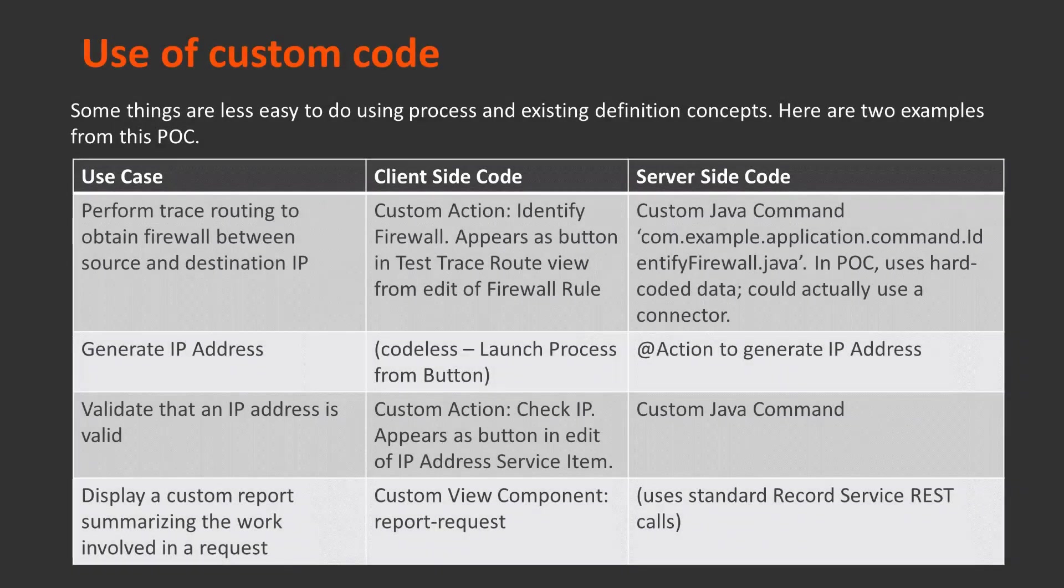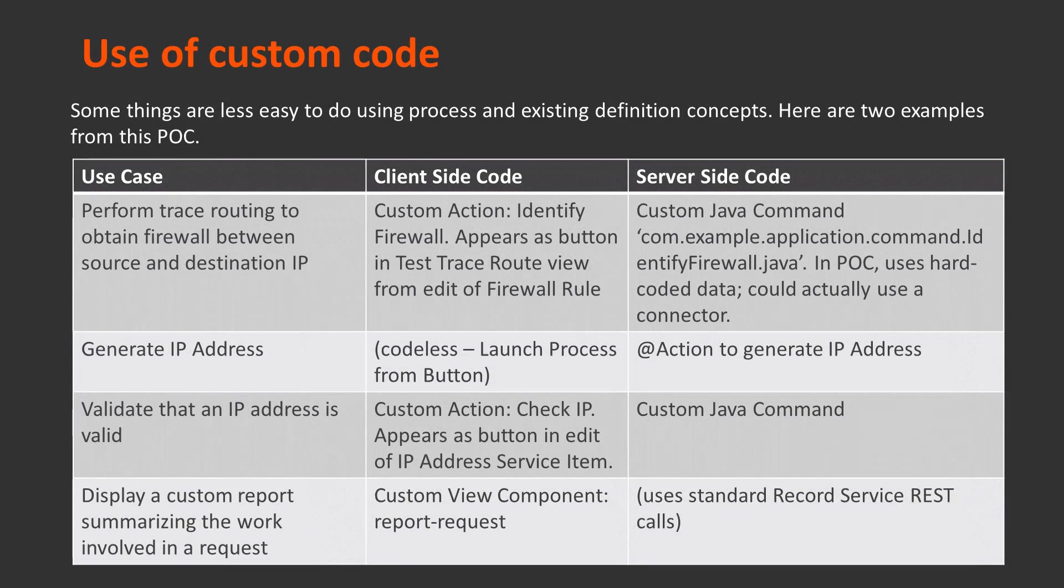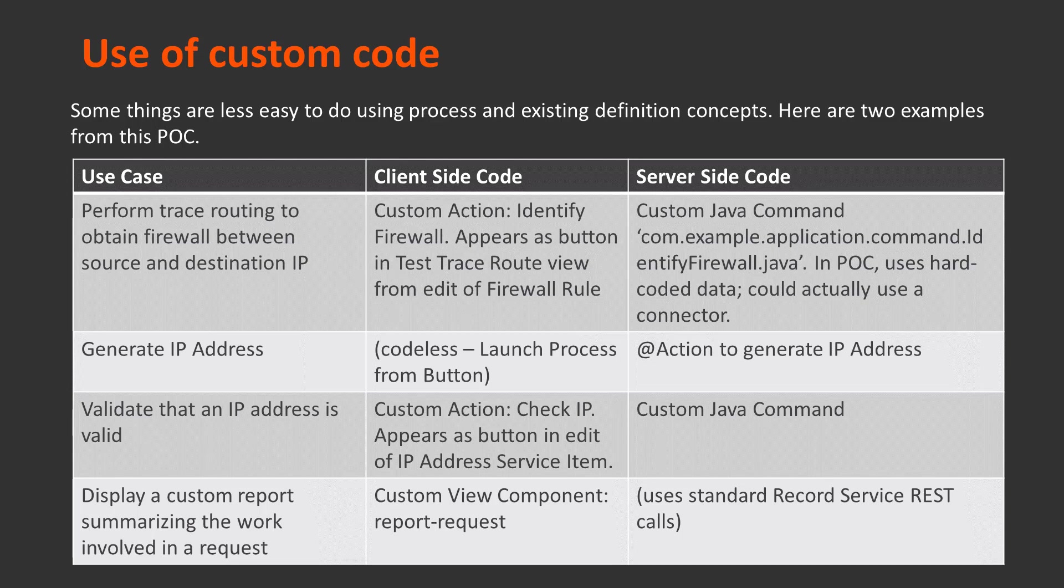When you did, you write some custom code for this application. You saw examples from the trace routing and then the IP address generation and the IP address validation.